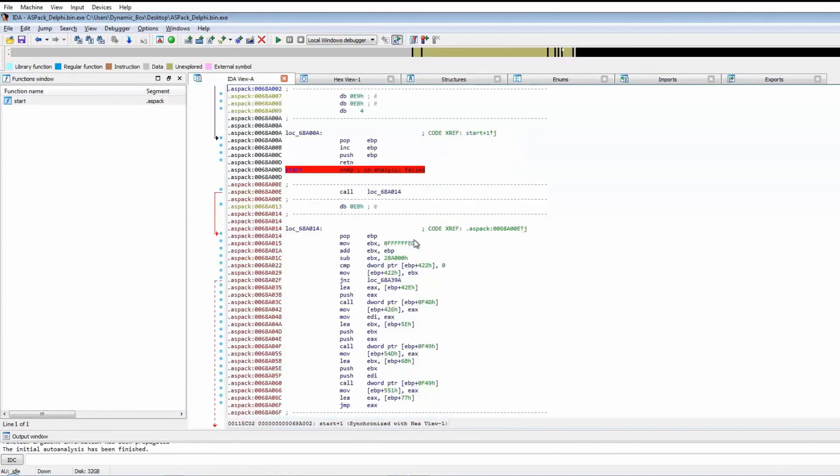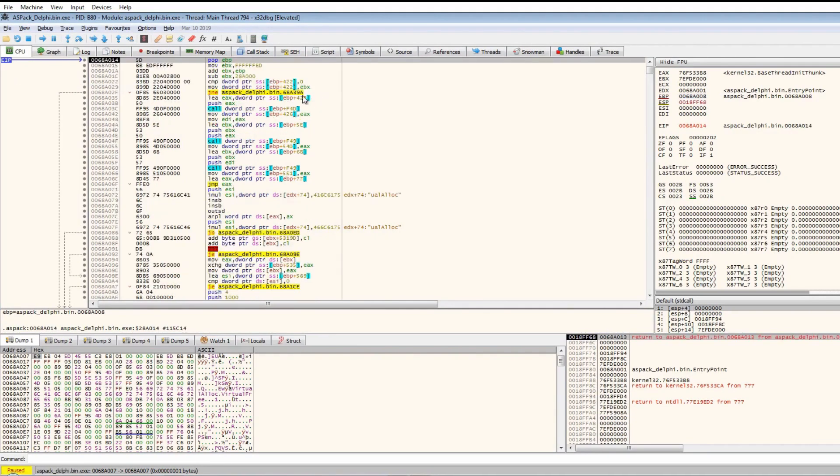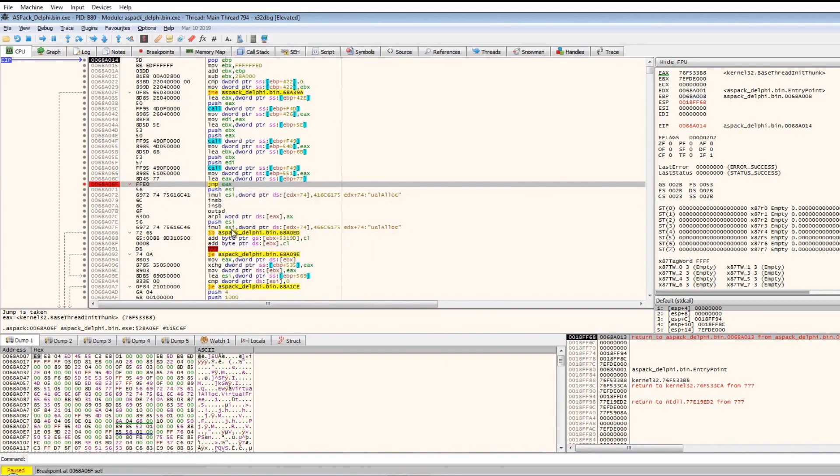It will be 68A014. Looking at the x32dbg window, 68A014. We're stepping in, now in this section. We can put a breakpoint on the jump to EAX.